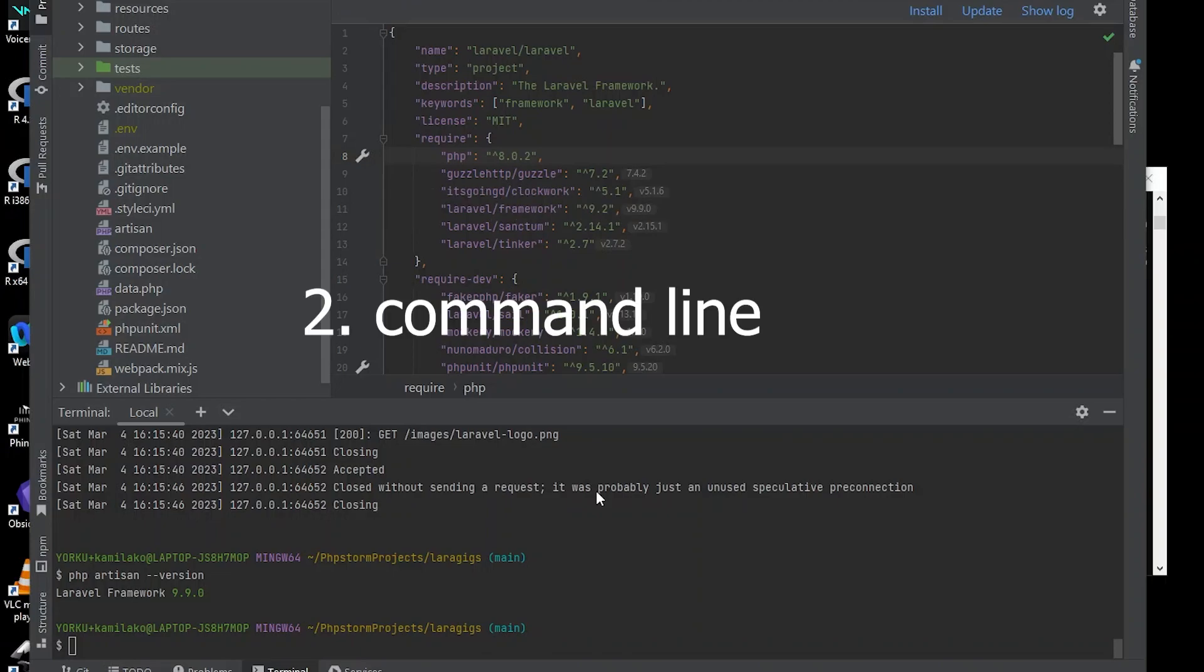Secondly, you should be comfortable using the command line interface as we will be executing commands throughout this tutorial. Although I will be demonstrating on a Windows machine with Git Bash, the commands will be the same for Mac and Ubuntu users since most of the configuration will be done on the DigitalOcean droplet rather than on your local machine.